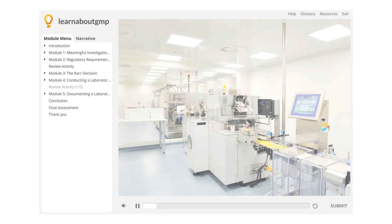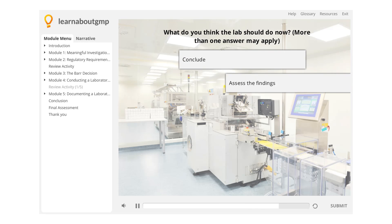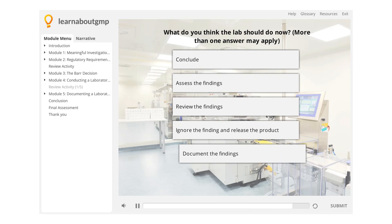After Phase 2 of the investigation, the lab has found some findings which may be the cause of the OOS. What do you think the lab should do now? More than one answer may apply.